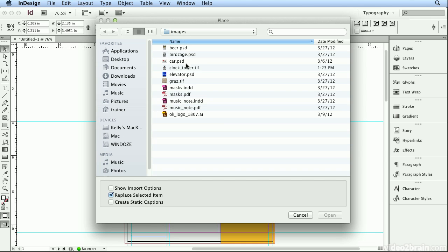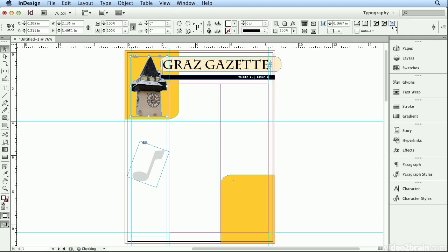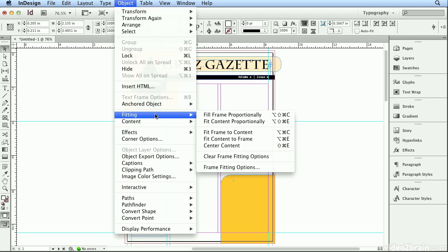I'll go to my Images folder and place the clock tower TIFF. I can then go to my Control Panel across the top of the screen and hit Center Content. Or if your resolution isn't high enough, you could choose Object, Fitting, and Center Content.